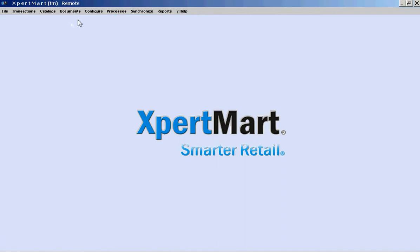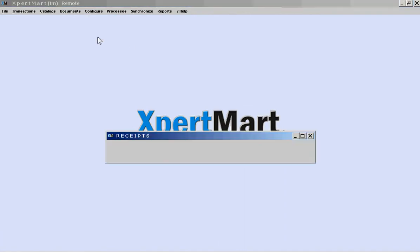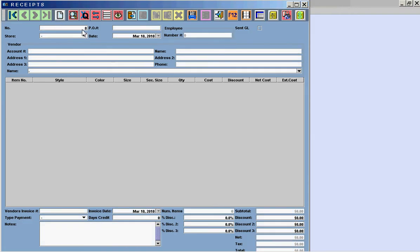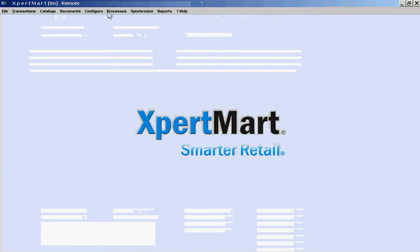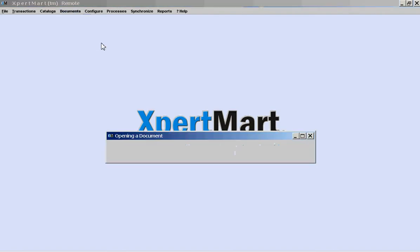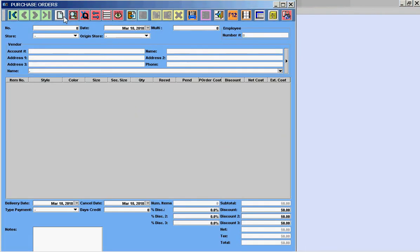Real quick, I want to just go in now and go back into Documents, Vendors, and look up that same purchase order. In this case, if I know the number, I can also type in the number here. Well, no, I didn't want to go into Receipts. I'm sorry. I want to go into Documents, Vendors, Purchase Orders.